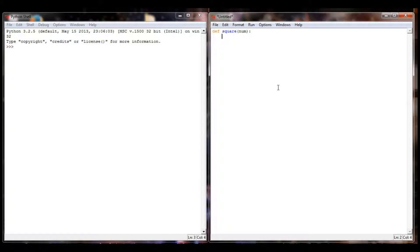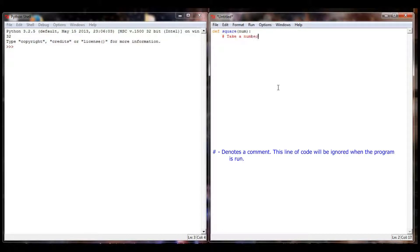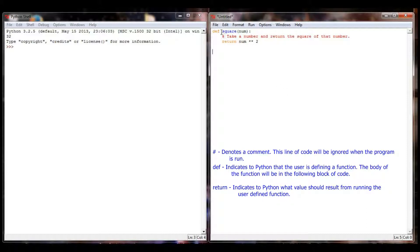The next thing you always want to do when creating your own functions, every single time, is write at least a one-line comment to let you know what the function does. This is the best habit you can get into as a programmer. This function will take a number and return the square of that number. Then I want to return num raised to the power of 2. And that's all there is to it — we've defined a function, named it square, provided a number to be squared, and the function returns that number raised to the power of 2.